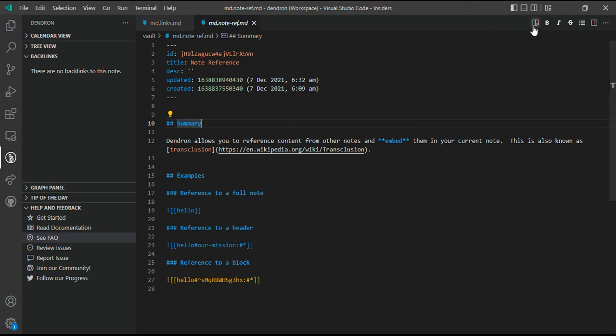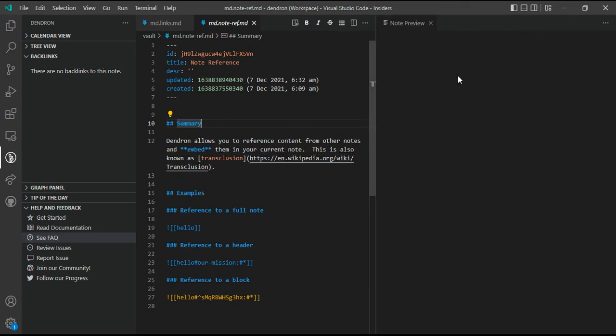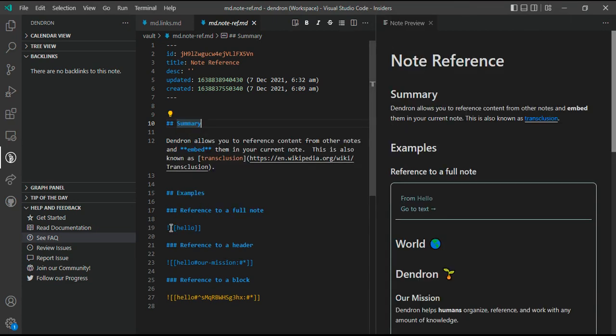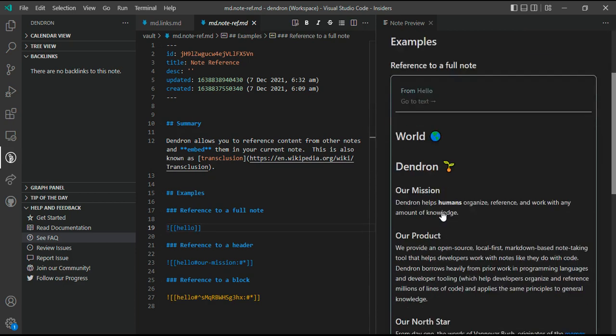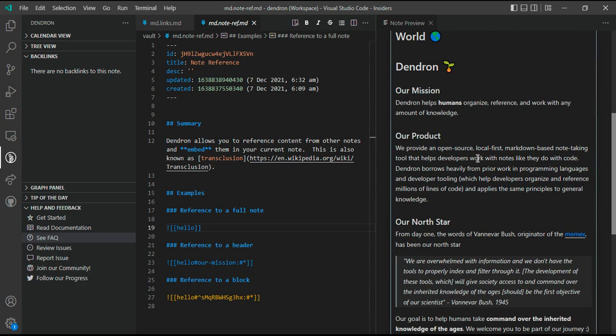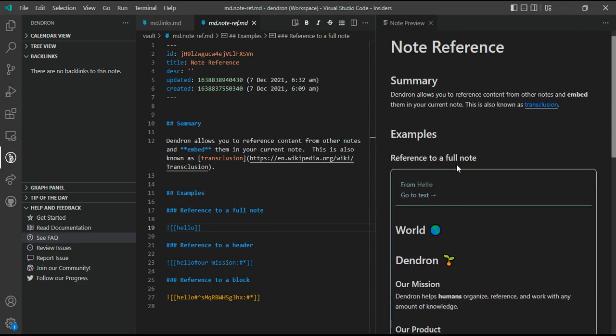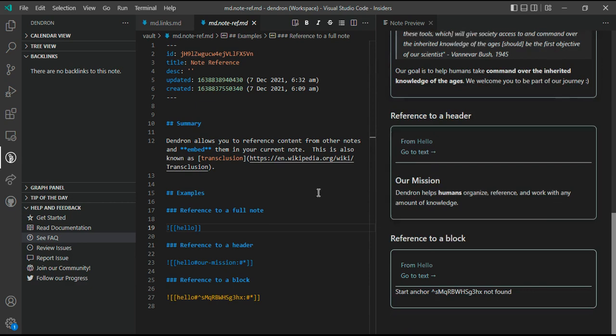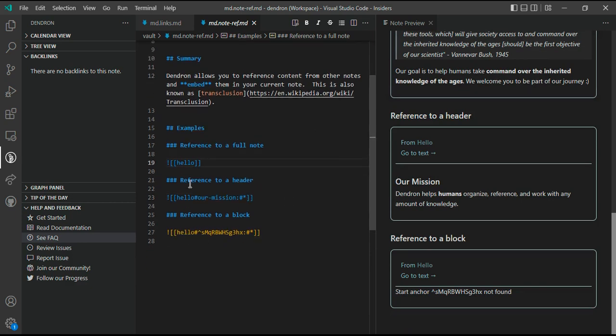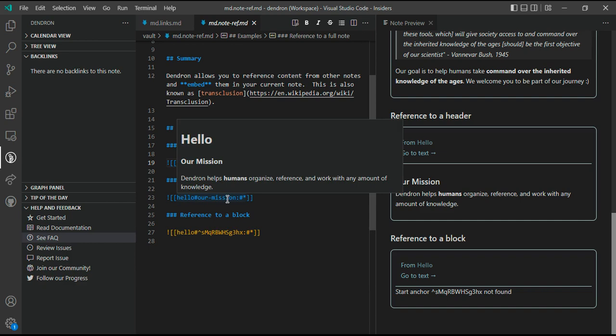If you want to see the contents of hello inside this note md.noteref, you can use a syntax of note ref, that is a wiki link syntax that has a prefix of exclamation mark. It will render it in a very pretty form and will show you all the contents of hello inside this note.